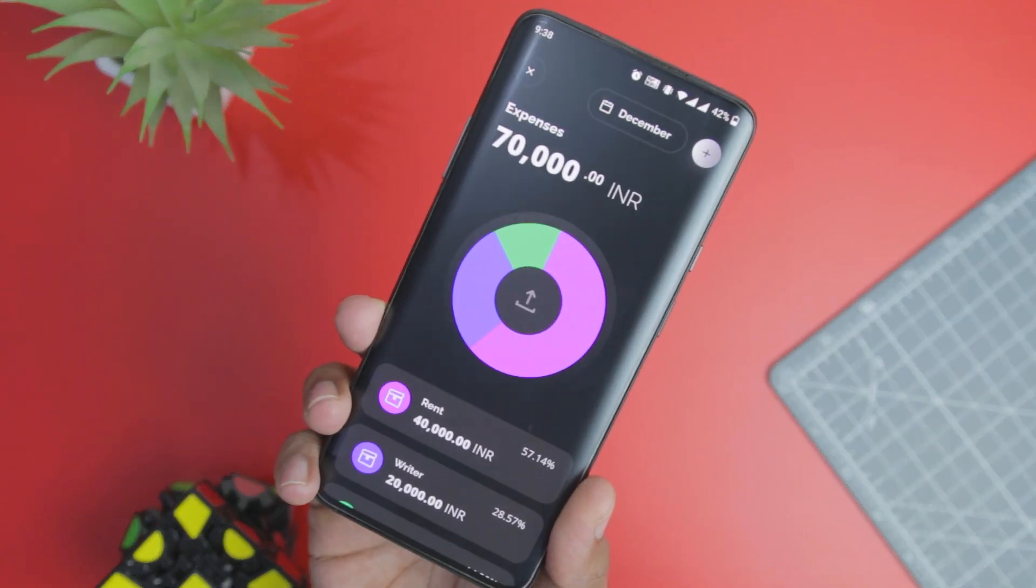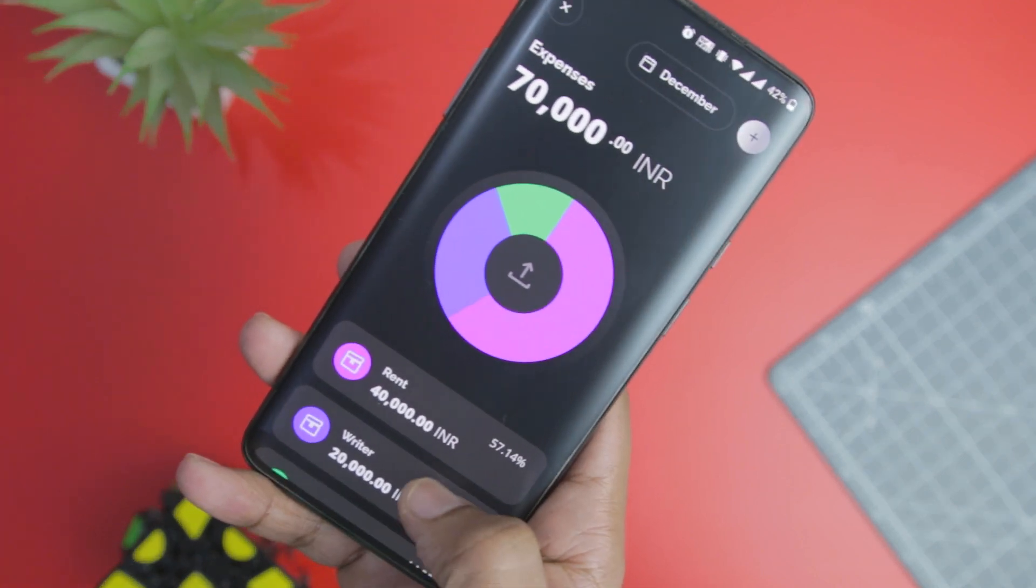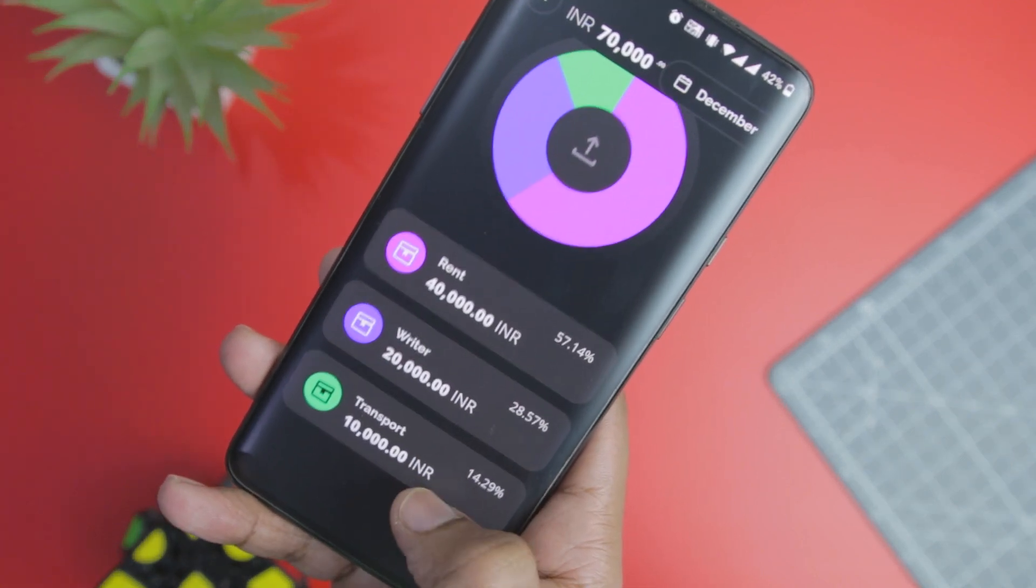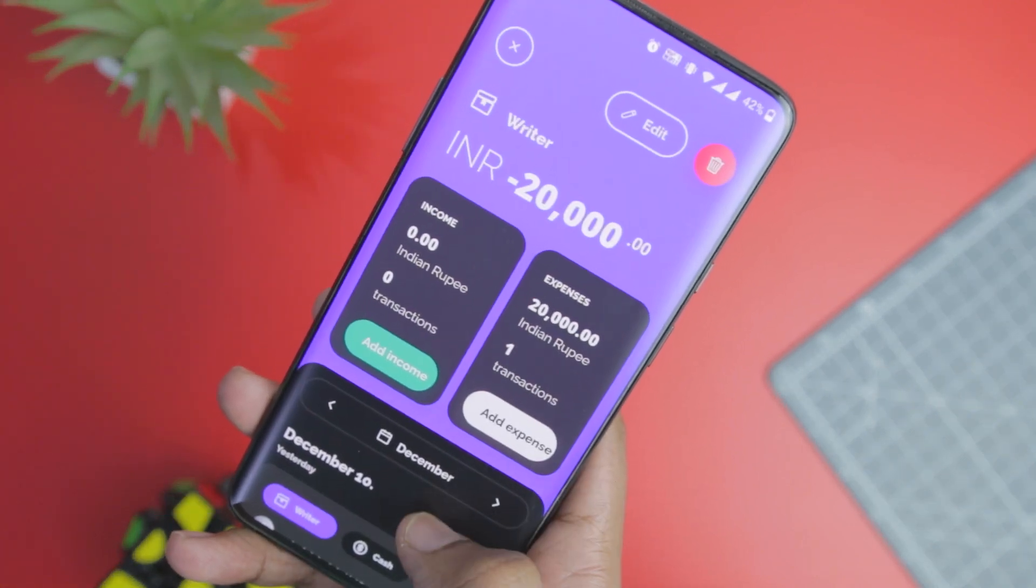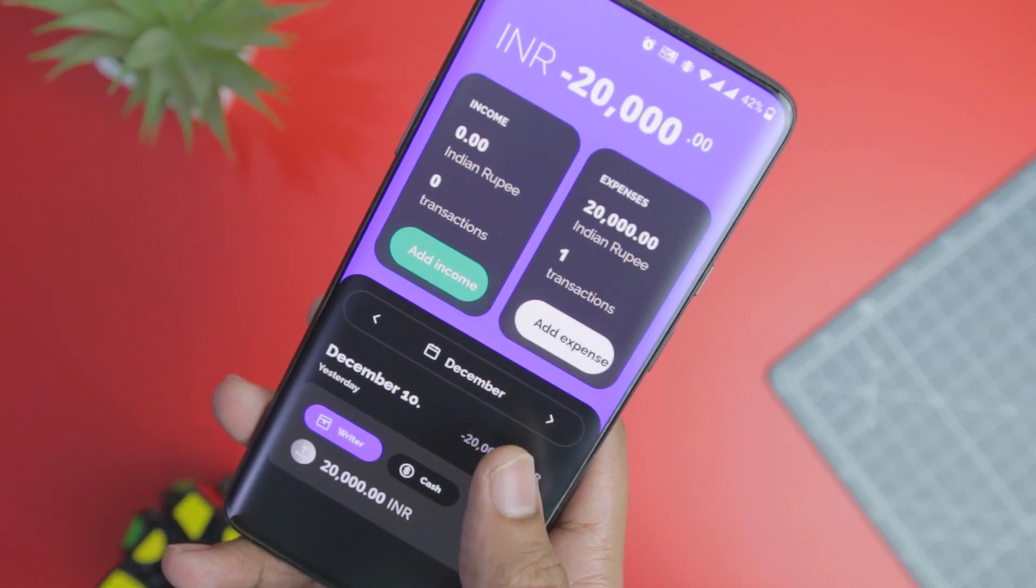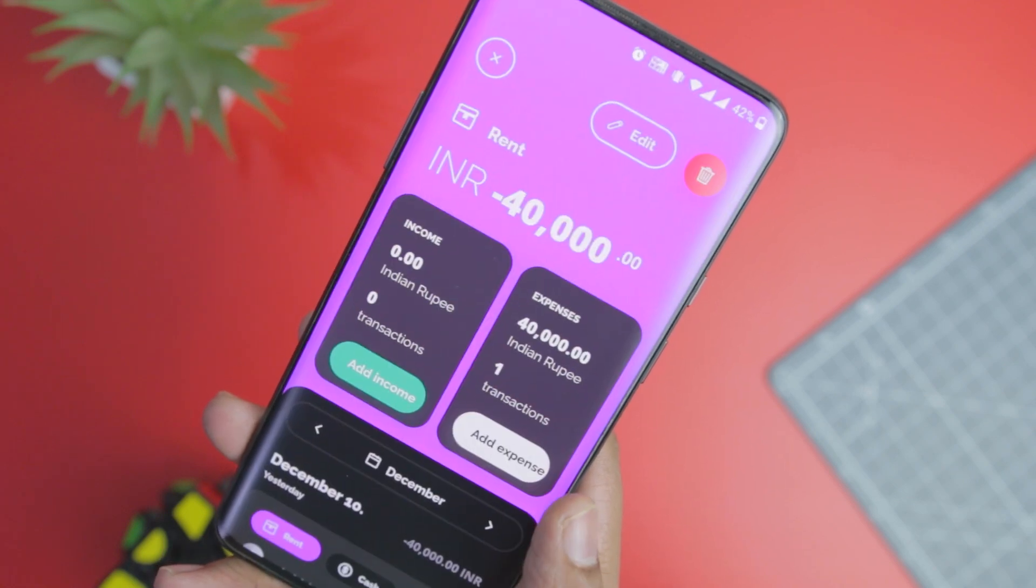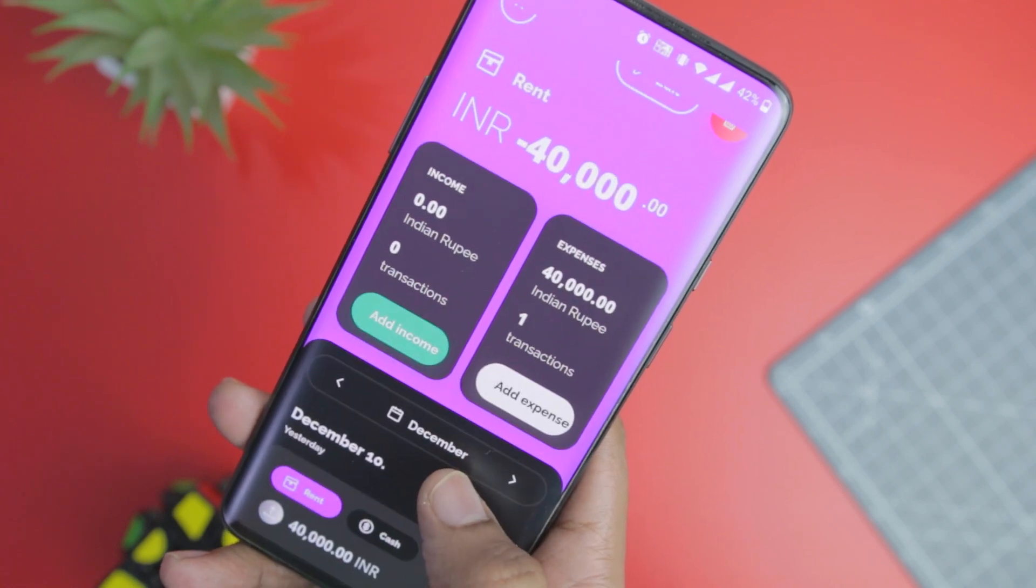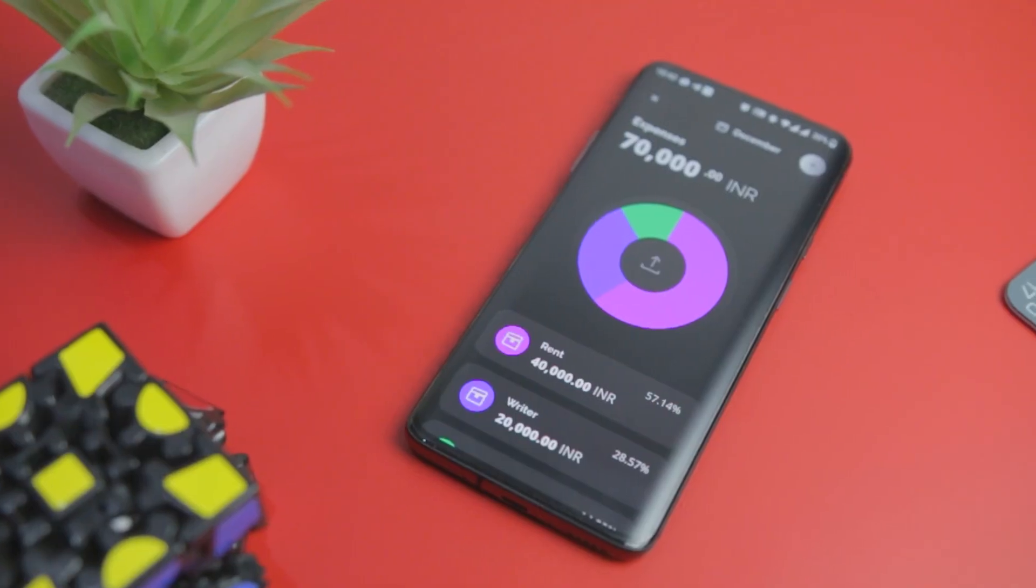The dashboard neatly organizes the tracking of your income and expenses, and you can have a quick glance at your monthly expense and income without diving deep into the app. You can add multiple bank accounts and even input the cash amount and begin tracking your expenses.